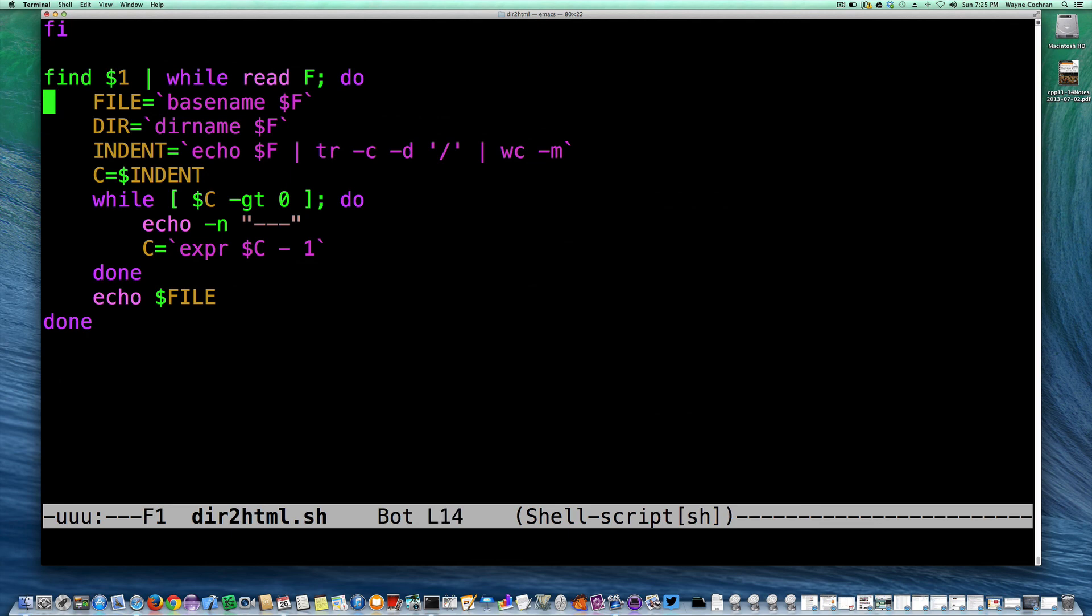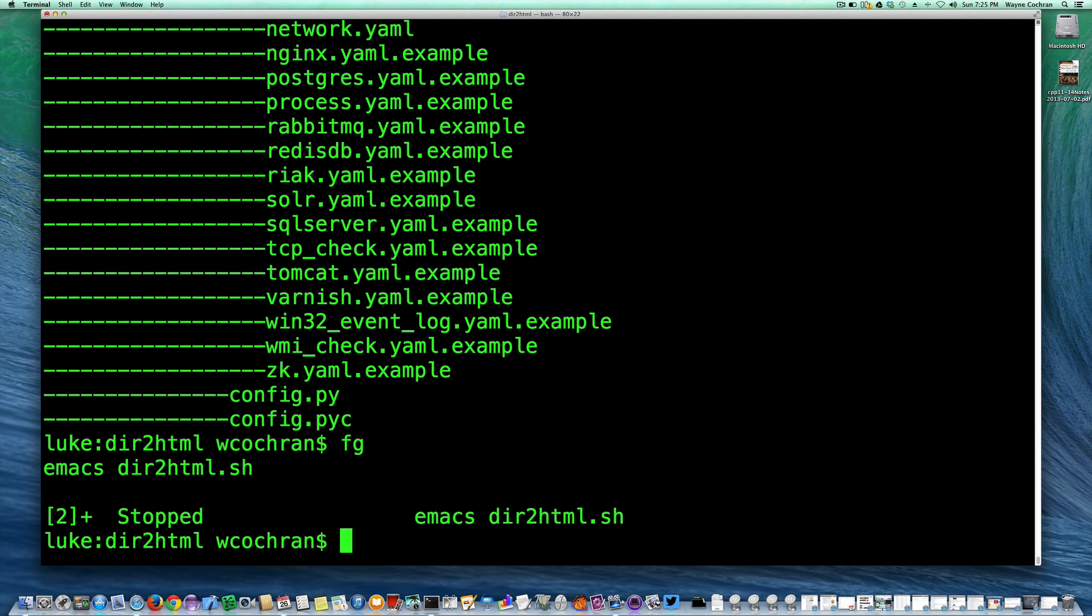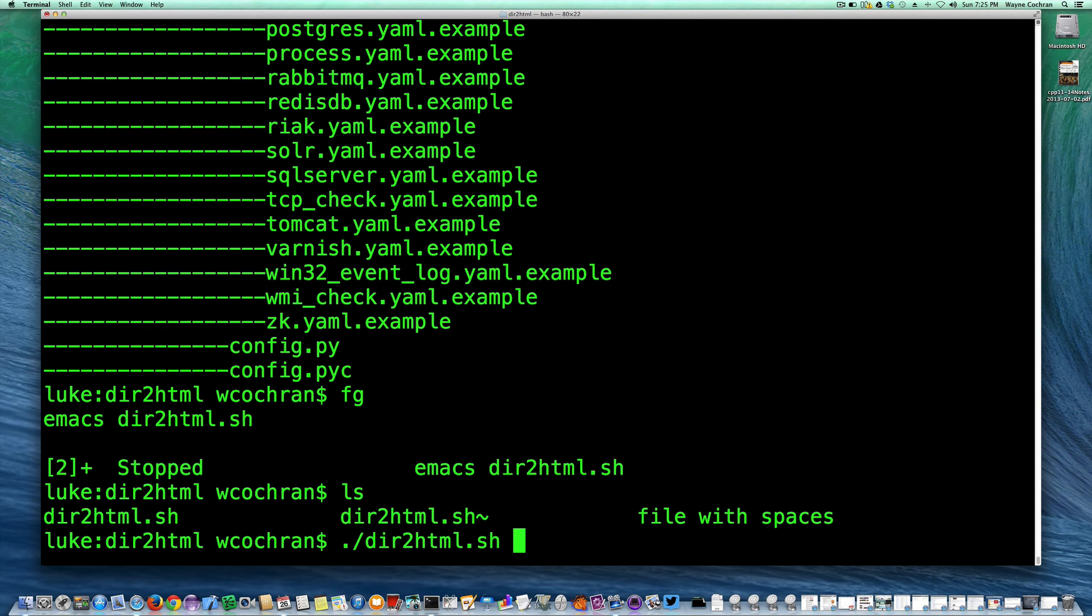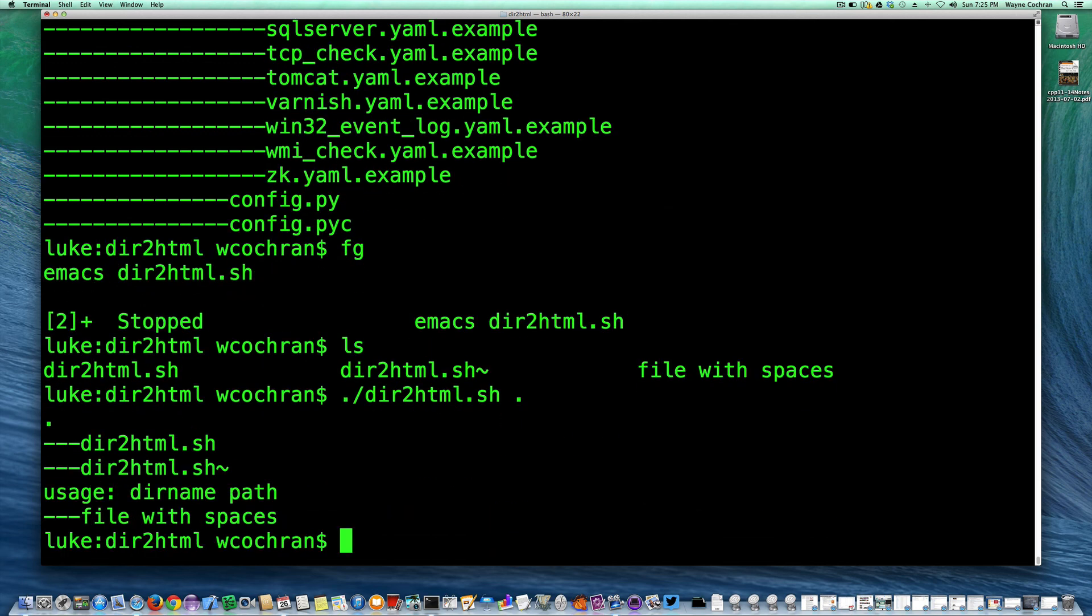Now one of the things we might want to be careful of is what happens if we've got a file with spaces in it. So if I say dir name on the current directory, file with spaces, it seems like that's okay, we're not going to have, oh, usage dir name path, aha.